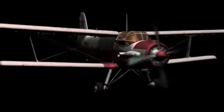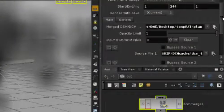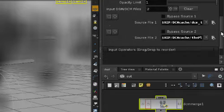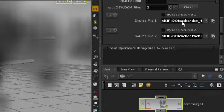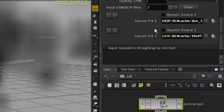Now with deep camera maps, you can save them out as separate passes that can be merged later. Saved as deep camera maps, these shots can be composited in 3D without any artifacts. The deep camera maps merge node is used to bring together these two passes as if they were one.